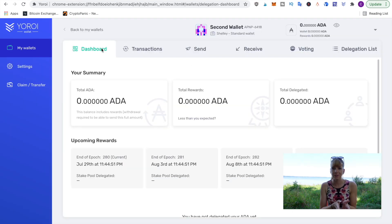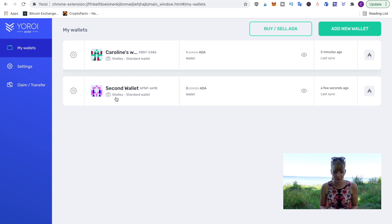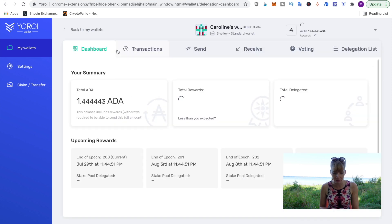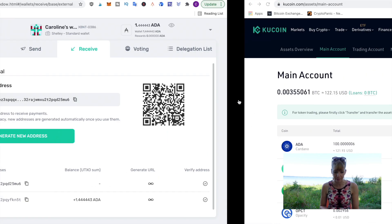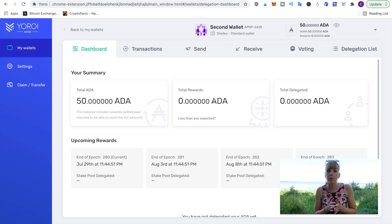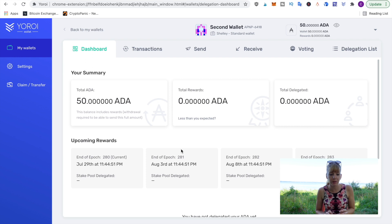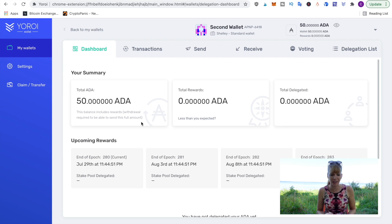I've sent 50 Cardano to this wallet. While that transfer is processing, I can do the same for the other wallet — I've now sent to the second wallet as well. I go back to the first wallet, click 'Receive', copy that address, and do the same thing.